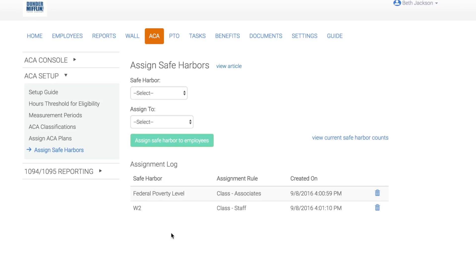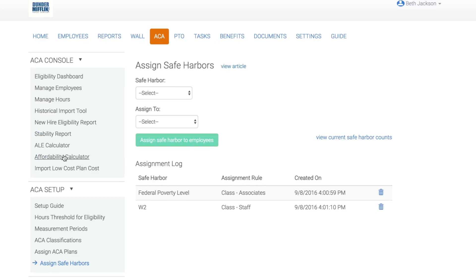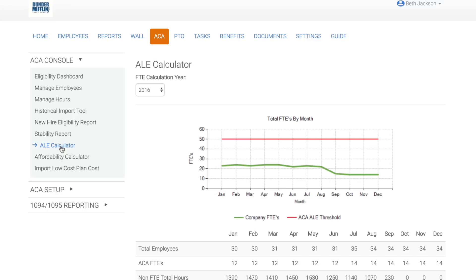Now let's take a look at the ALE calculator. Click into ALE calculator. The ALE calculator is going to be helpful for companies that are not sure if they are an ALE or not. Remember, ALEs, or applicable large employers, are required to file 1095s for their eligible employees. Our ALE calculator allows you to determine if you have 50 or more full-time employees, including the calculation that determines which employees are considered FTEs.